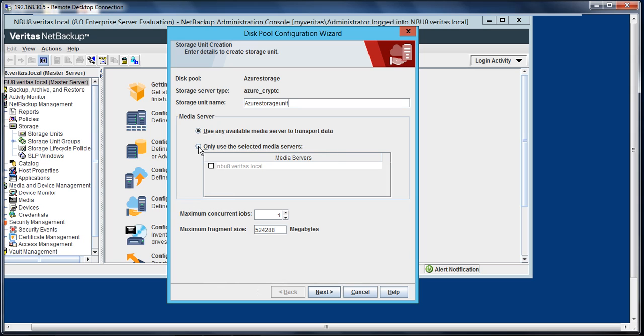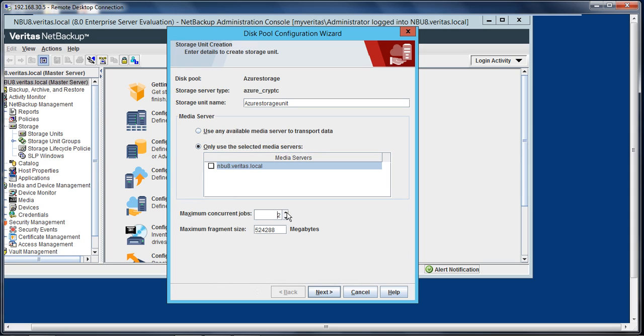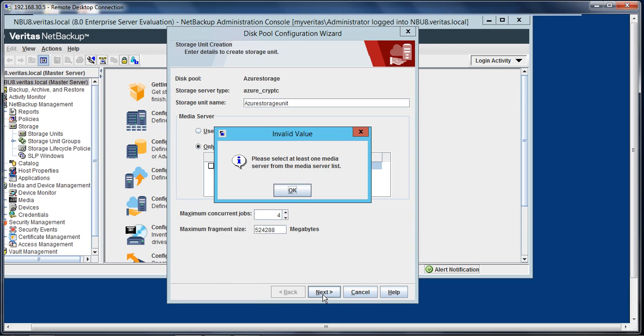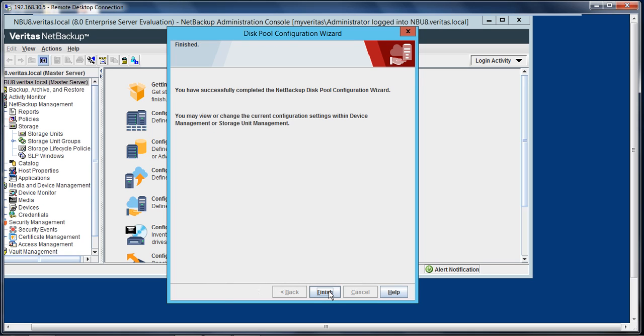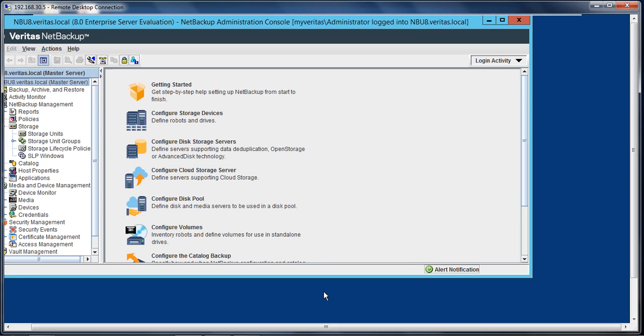I only have one NetBackup server which is acting as master and media server. You can mention over here how many maximum concurrent jobs you want to have. I will make it four. The maximum fragment size is this much. Select next. Okay, I have to select this and select next, and we hit finish.